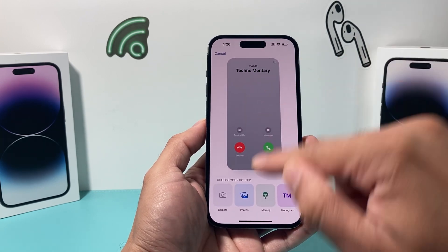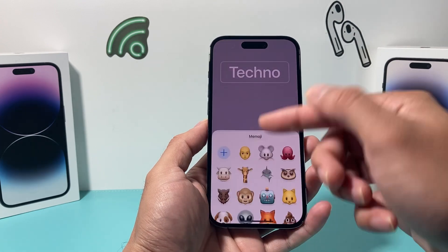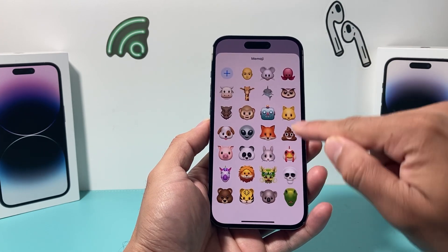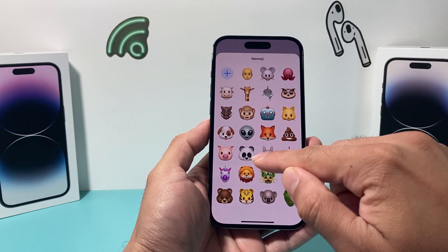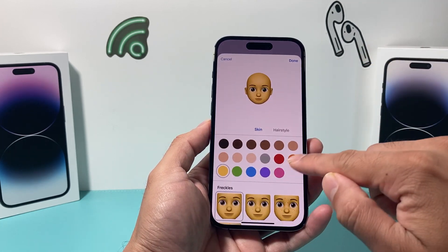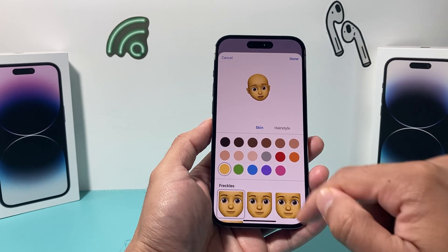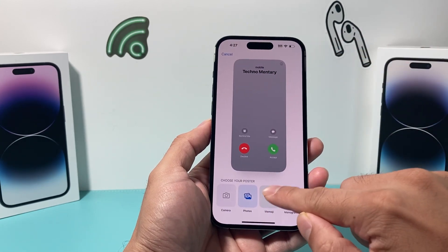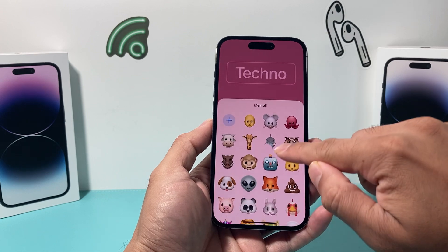Whatever you like. You can choose the options that are available here, whatever the option may be. You can add other custom ones as well, and then you can add your personalized one too. So let's go ahead — maybe I want to pick something really simple here.